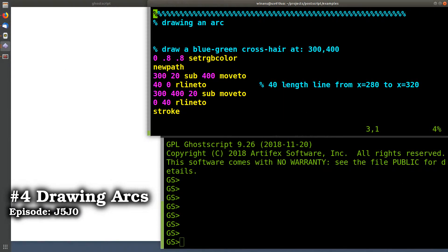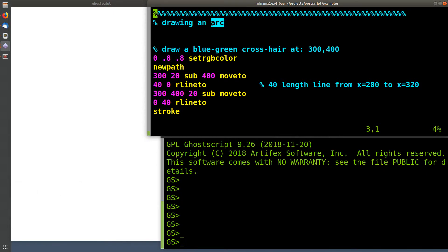Hey, John here. Let's talk about how you draw lines that are semicircular in shape, or specifically what PostScript calls an arc. Let's start by recognizing that an arc is semicircular and it's going to have a center point. To show you where the center point is, I'm going to draw a crosshair on the page first.